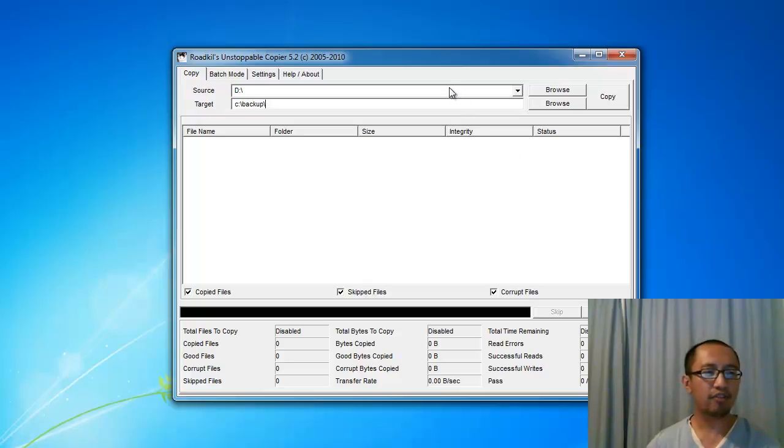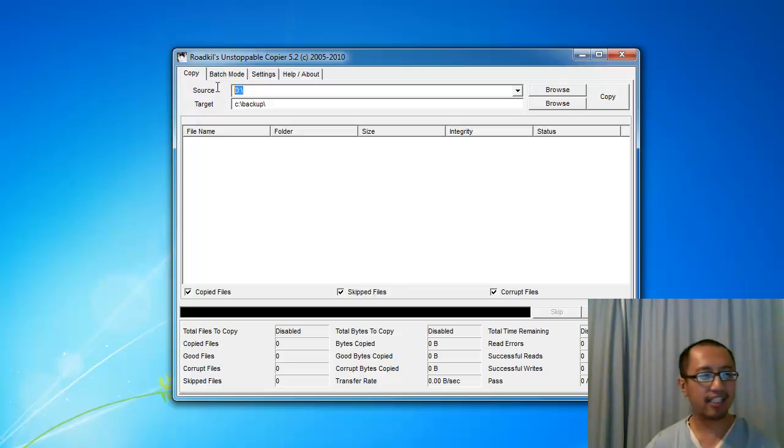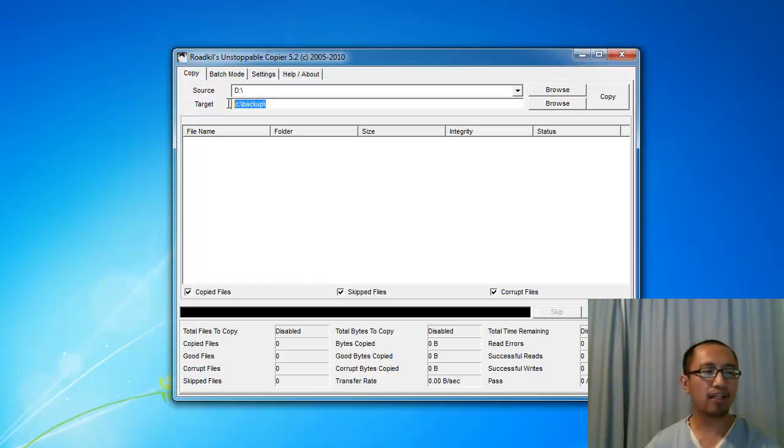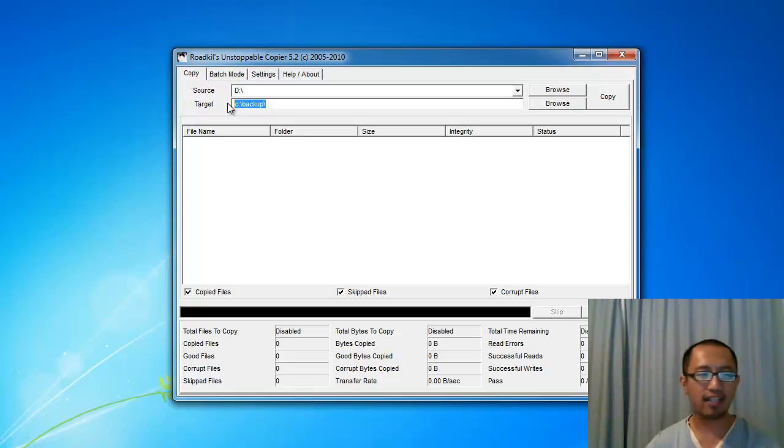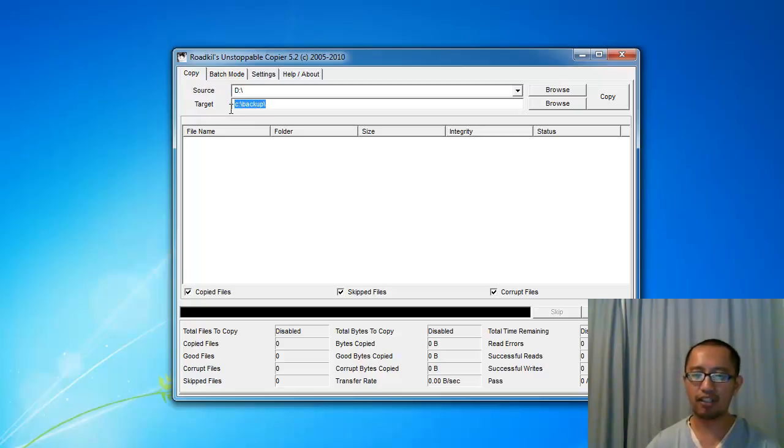Basically all you have to do is run this program. Here, type the source of your CD. So in my case it's D drive. And the target, just type in the folder, the file path of the folder that you want to copy the files into. Make sure that you create this folder first in My Computer.